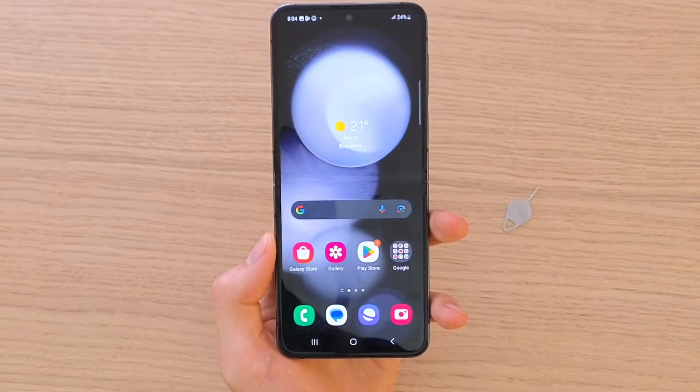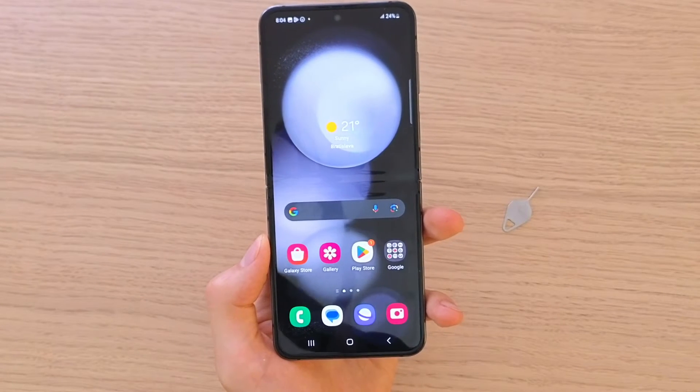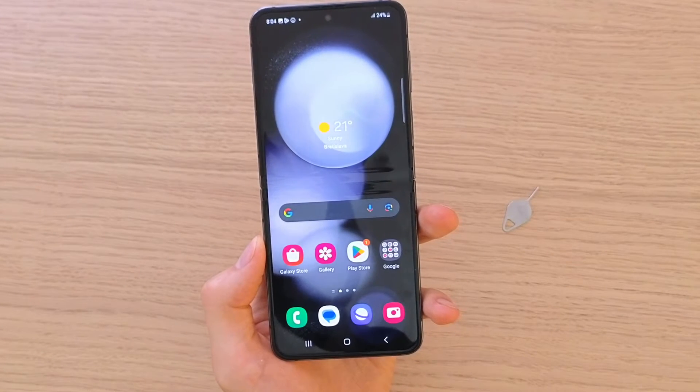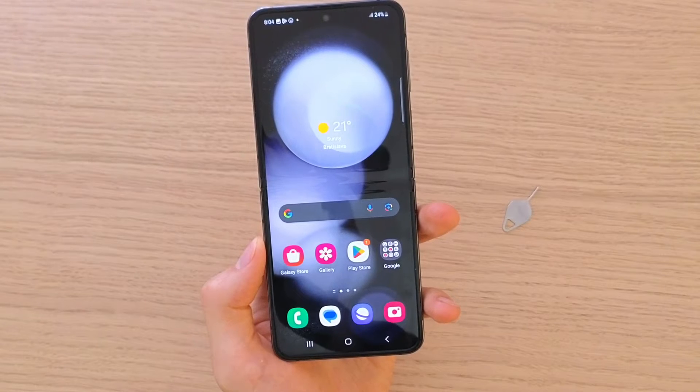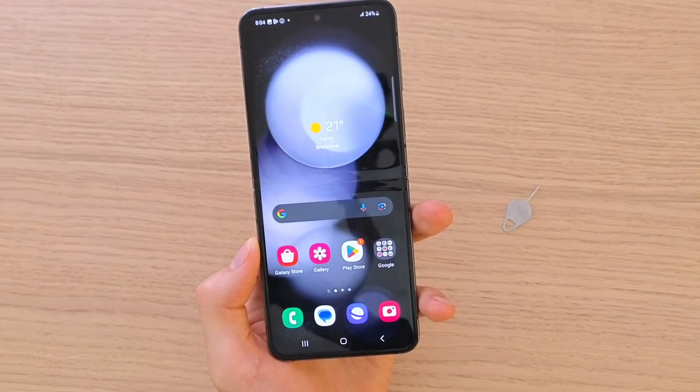Hey there guys, my name is Markus and in this video I'll show you step by step how you can set a different notification sound for messages on your Samsung Galaxy Z Flip 5.